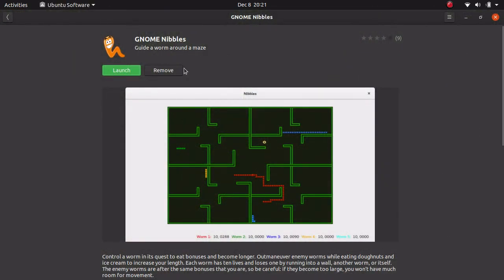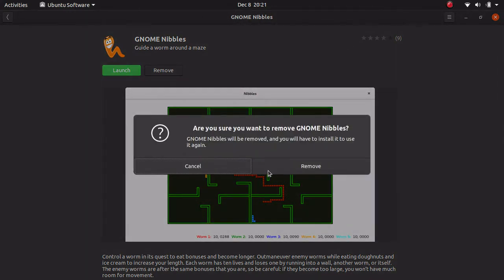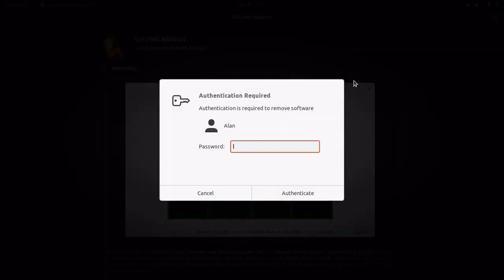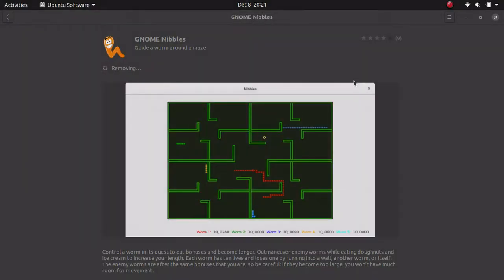And then of course, you've got the remove function as well. And then it's going to uninstall it.